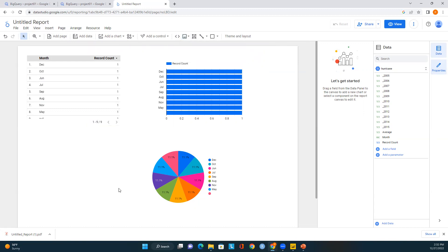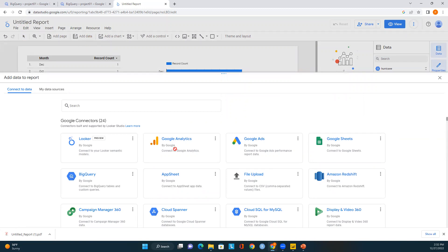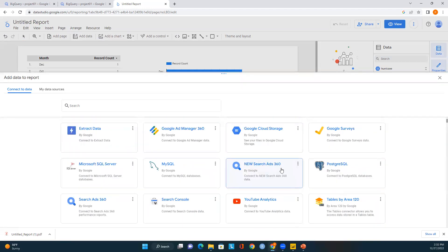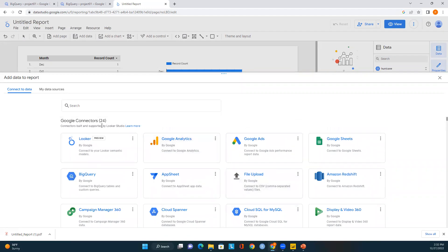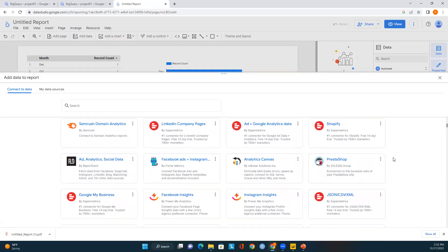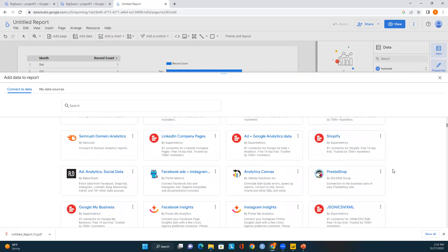If you want to add a picture to the report, click on it and upload from your computer. You can also add additional data sources at any time by clicking Add Data — you'll see all the available connectors. In Looker Studio there are about 24 Google connectors and 686 partner connectors available, which is outstanding.